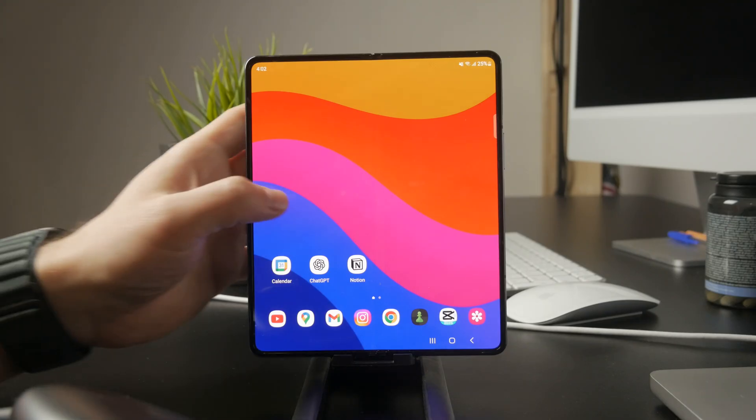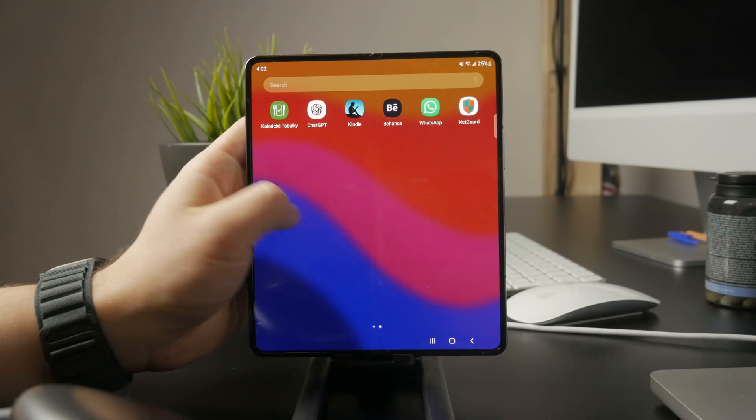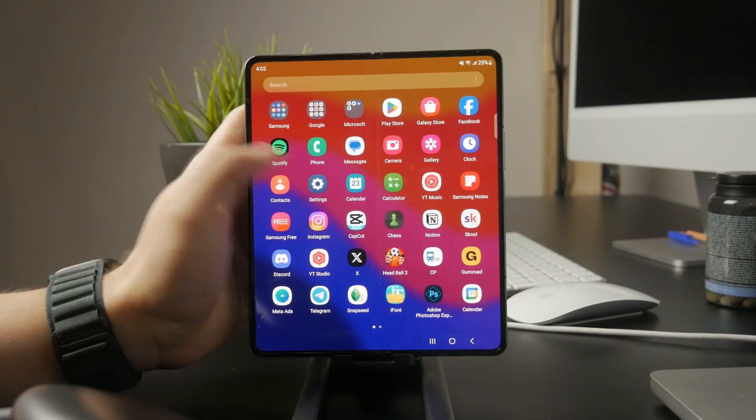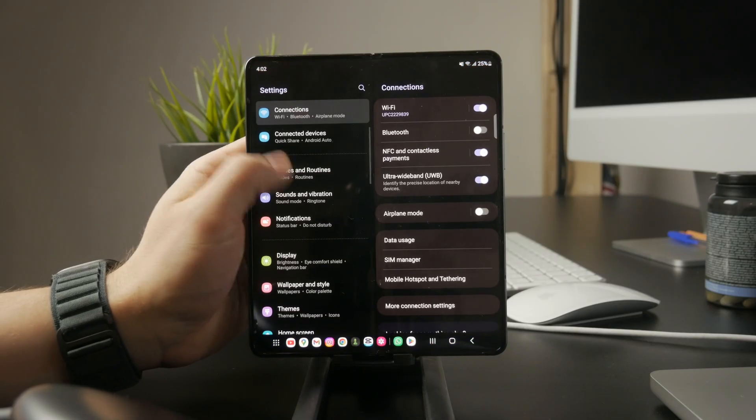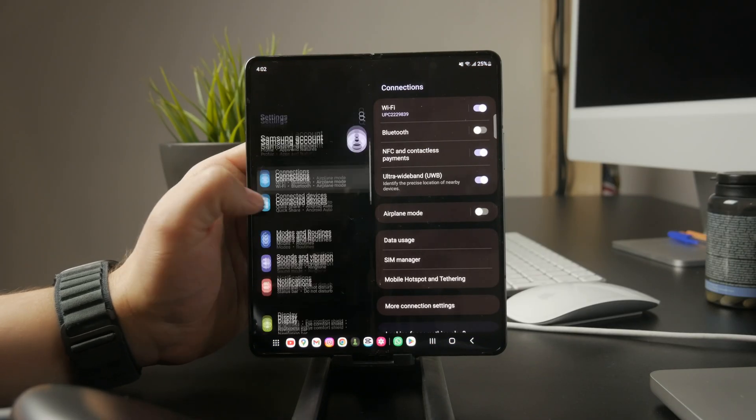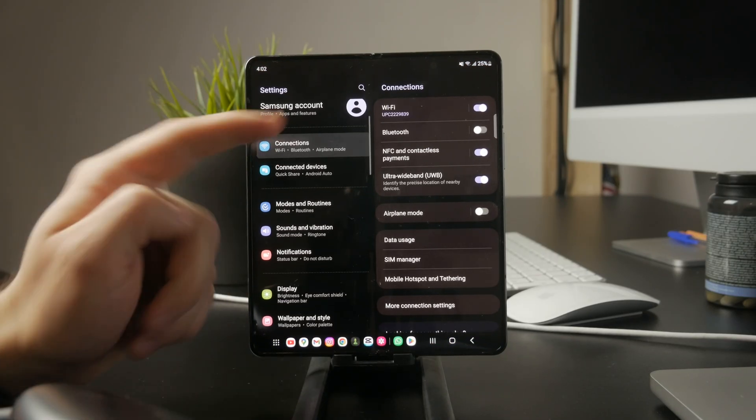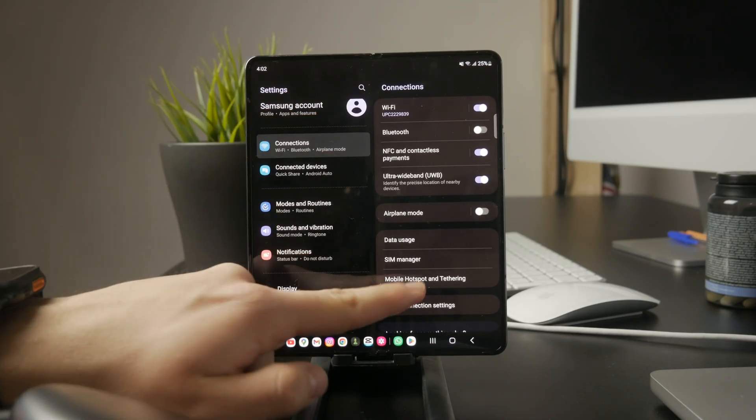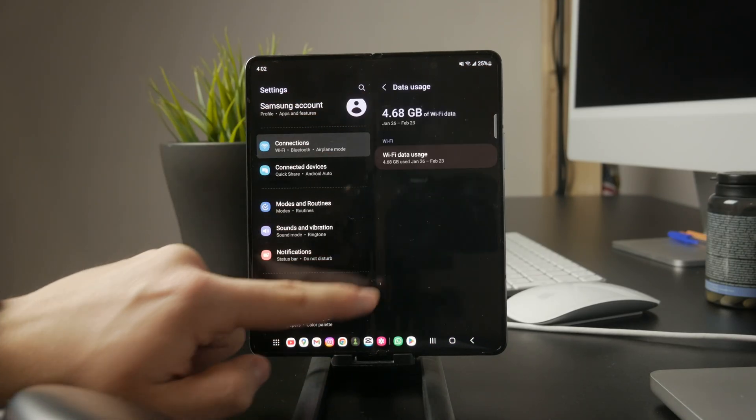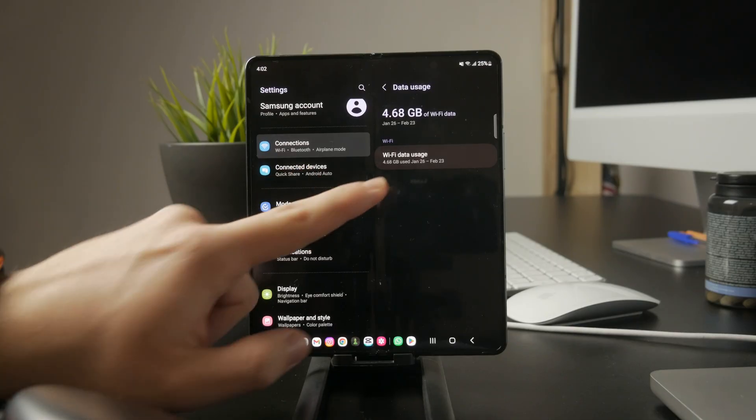First, open Settings and go to the Connections or Wi-Fi section. Inside, look for Wi-Fi data usage. This will show you how much data individual apps are using.